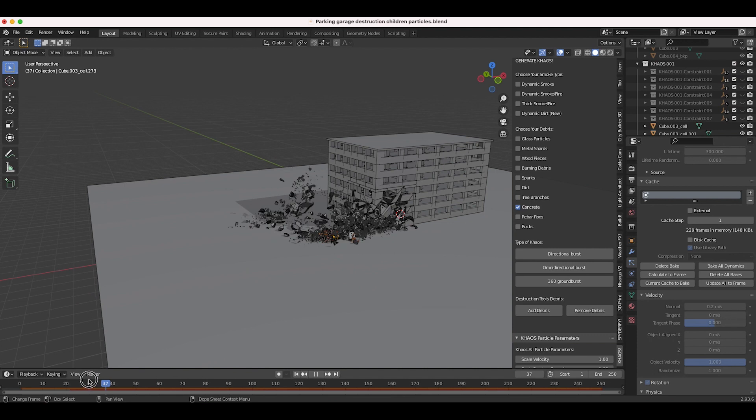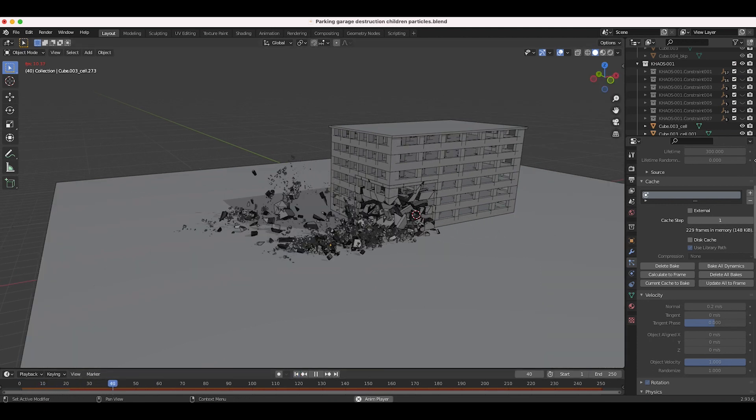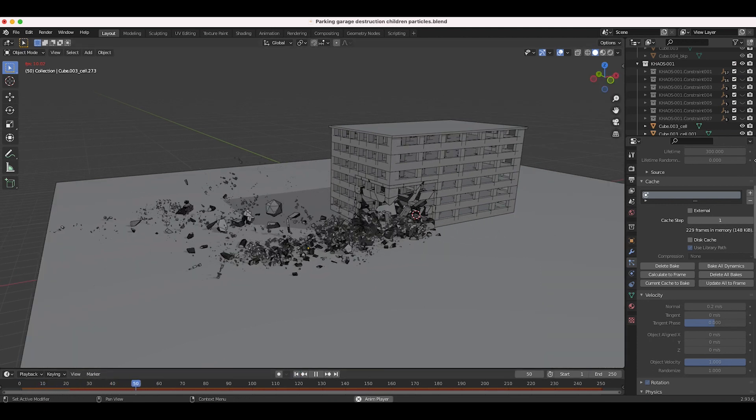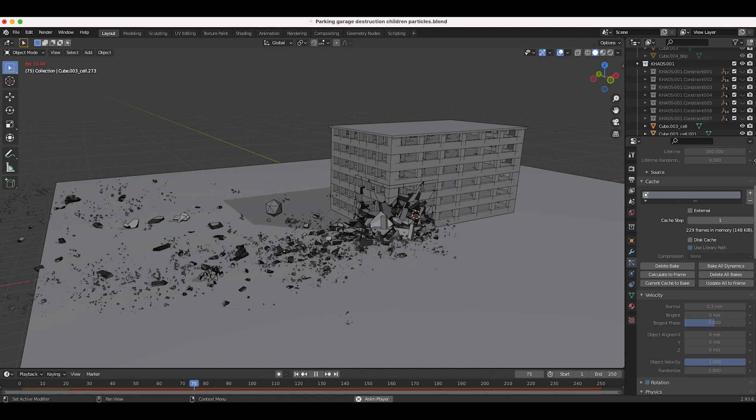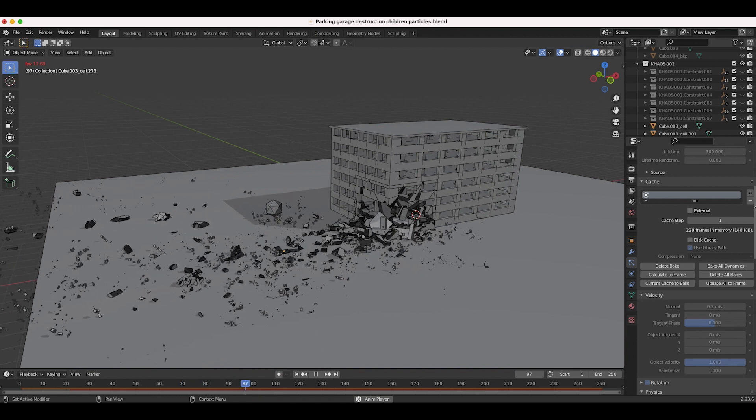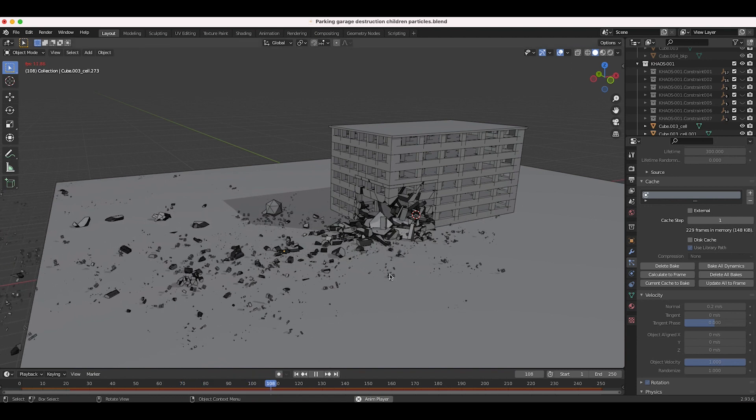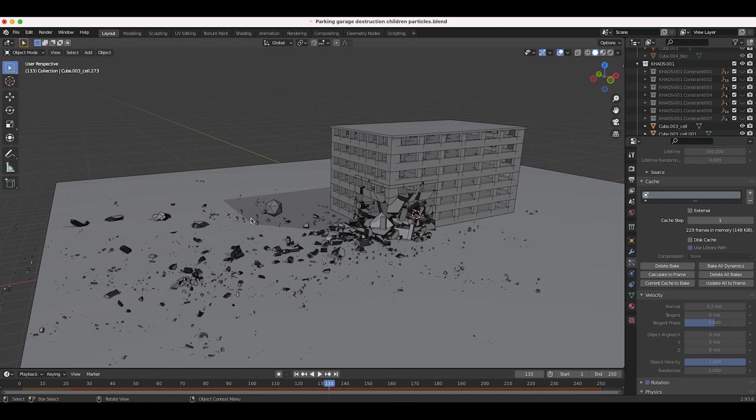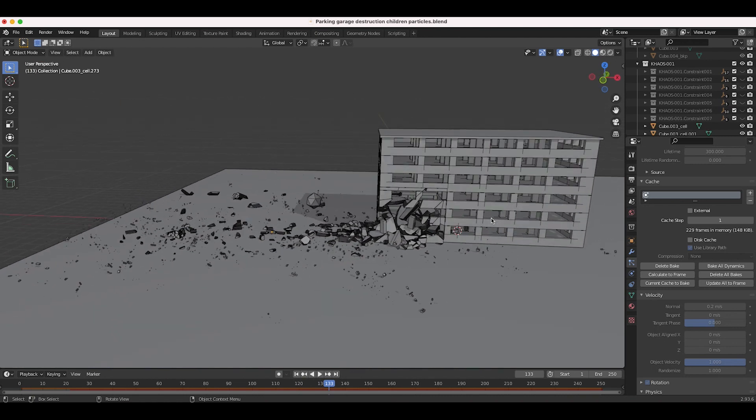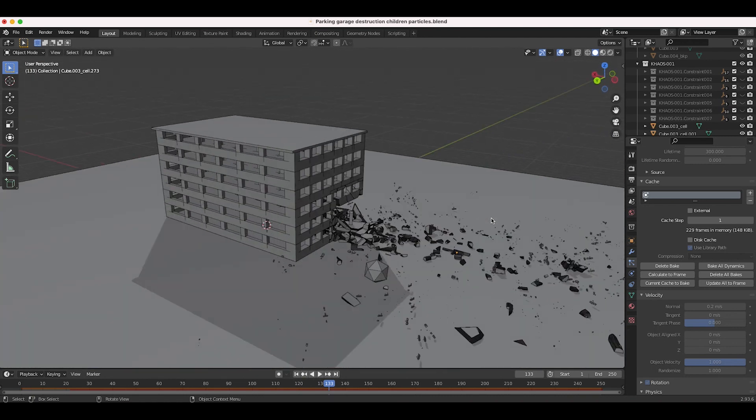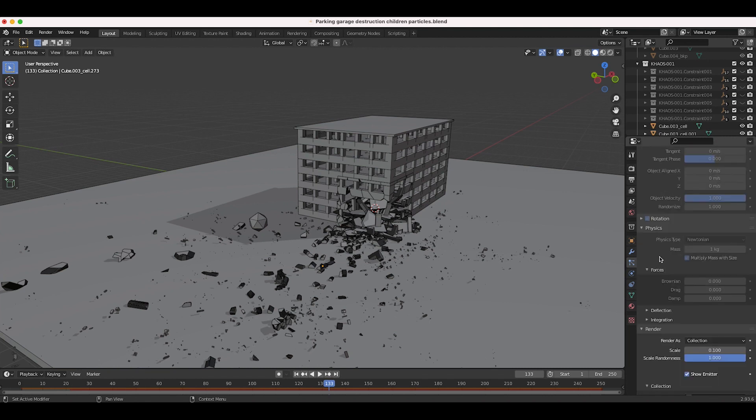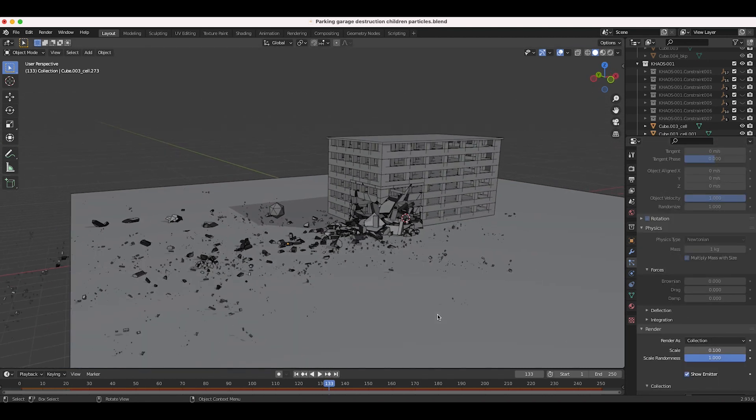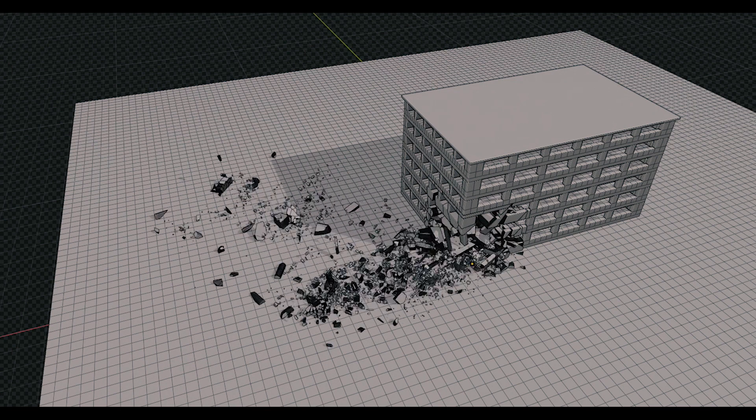Here we have it - this is our final result with our children particles. There are some things we could do to make it better. I think there's some intersecting on the ground here, but just to show you guys an example of how to use children particles. Obviously you can adjust the particle system settings, perhaps add some drag and dampening so that they don't move quite as much after the initial hit, but this is the general concept here.